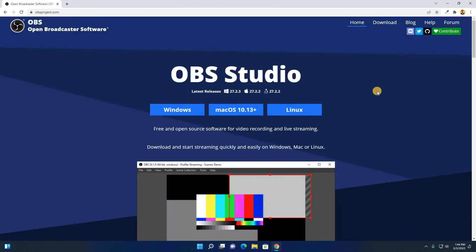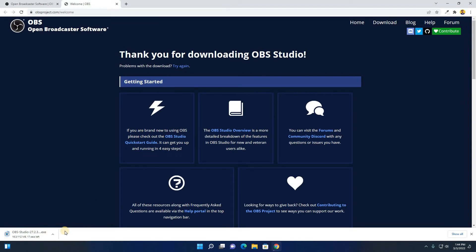This is the official website from where you can download OBS Studio. Now to download, simply click on this Windows option. Here you can see it is downloading and it is around 112 MB, so it will take some time to download. After the download completes, I will show you how you can install and setup OBS Studio to capture your screen recordings.